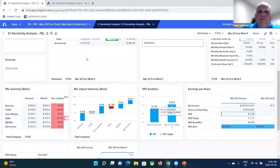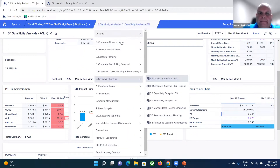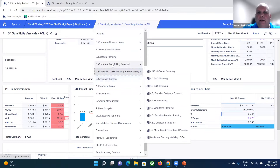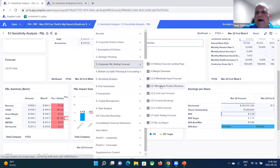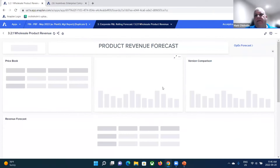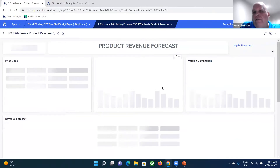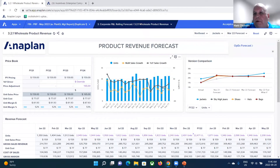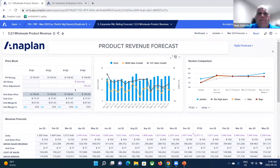So if we talk about planning with agility, how many times have you been in a meeting and someone says, what would the impact of this be? In the Excel world and in other products that require more technical expertise, like where you have to go back to IT and make the request, it's days. And by the time you come back with an answer, that answer is no longer relevant.